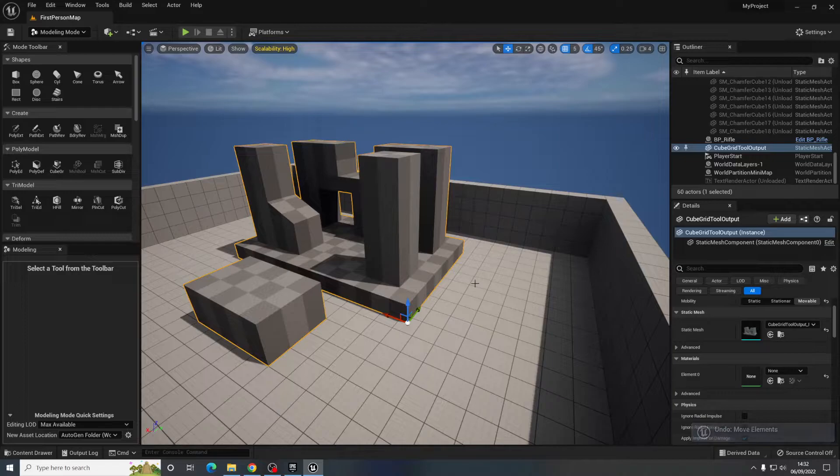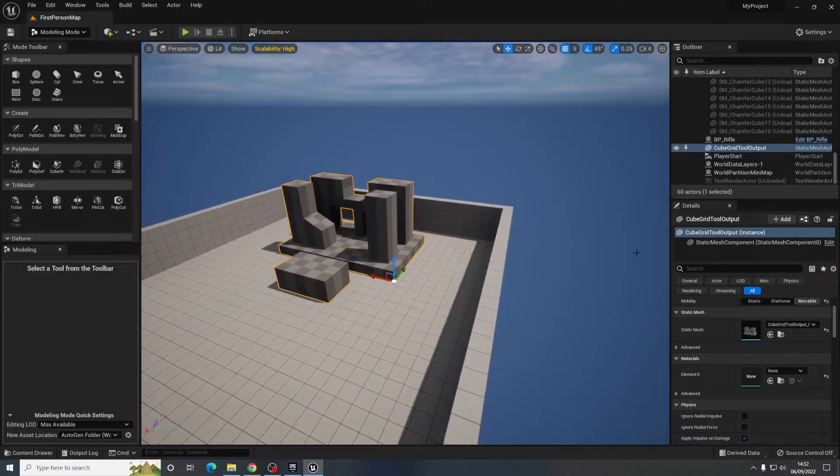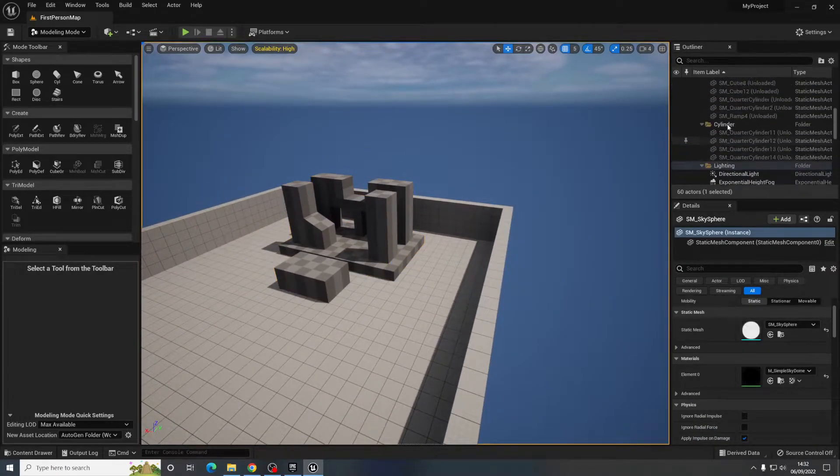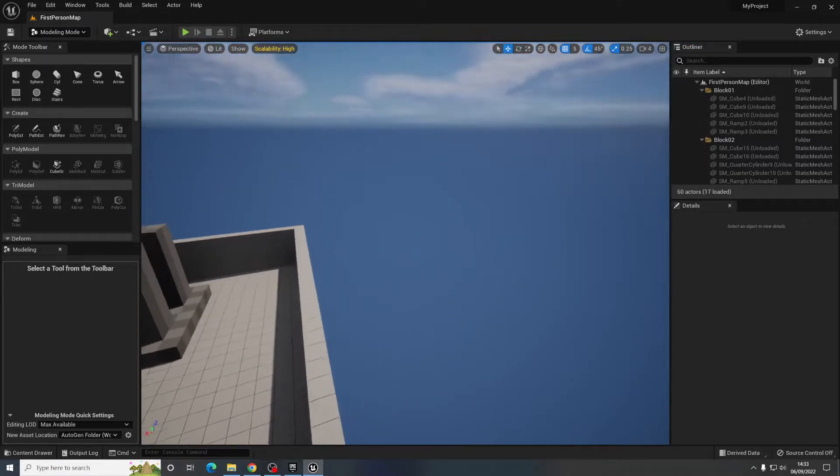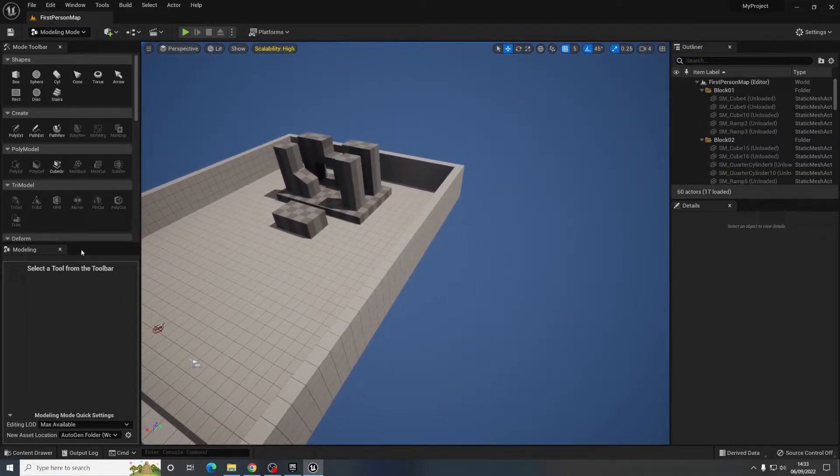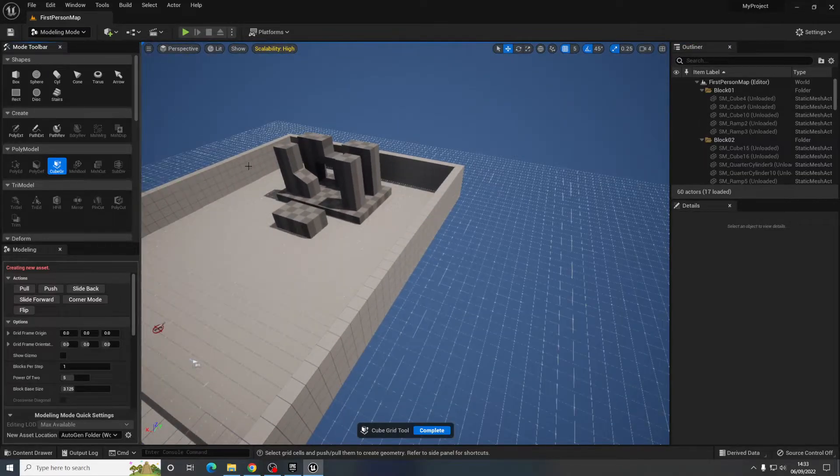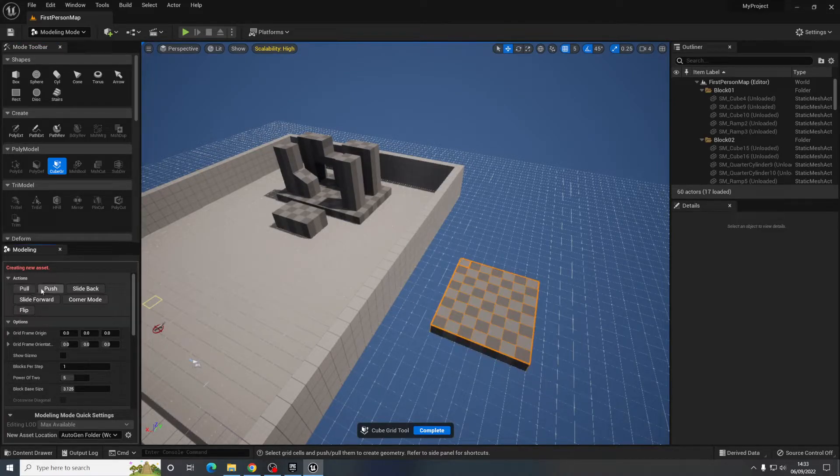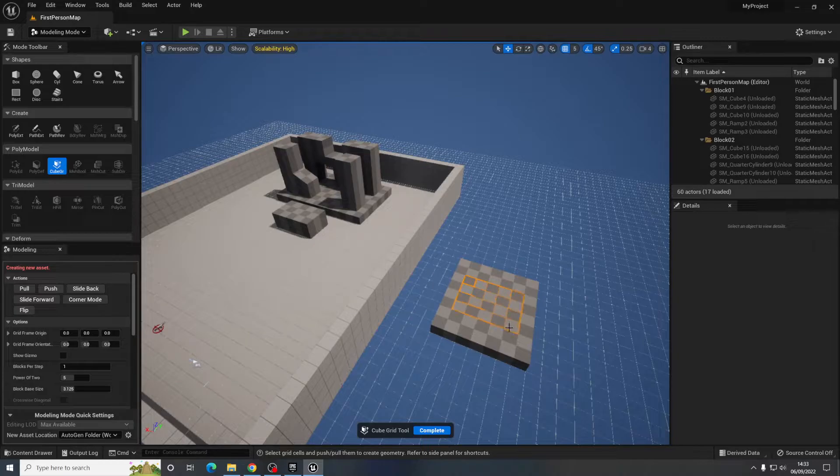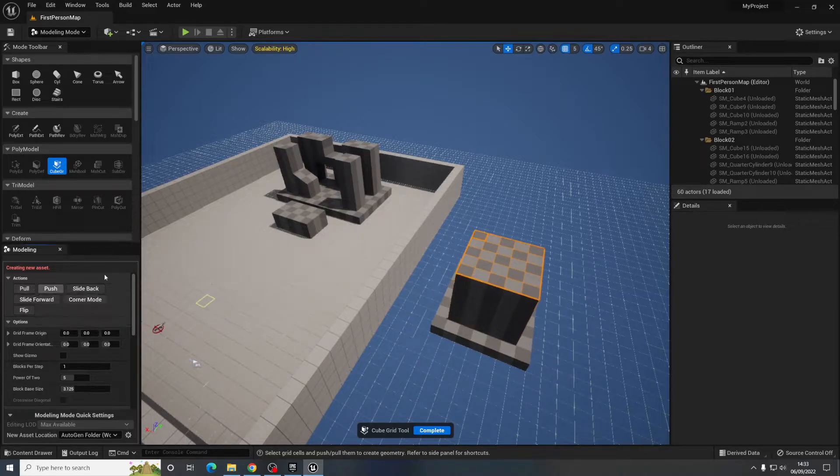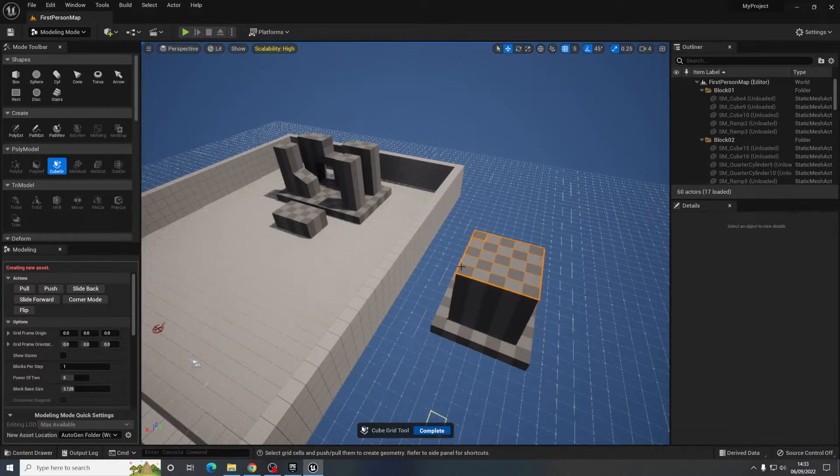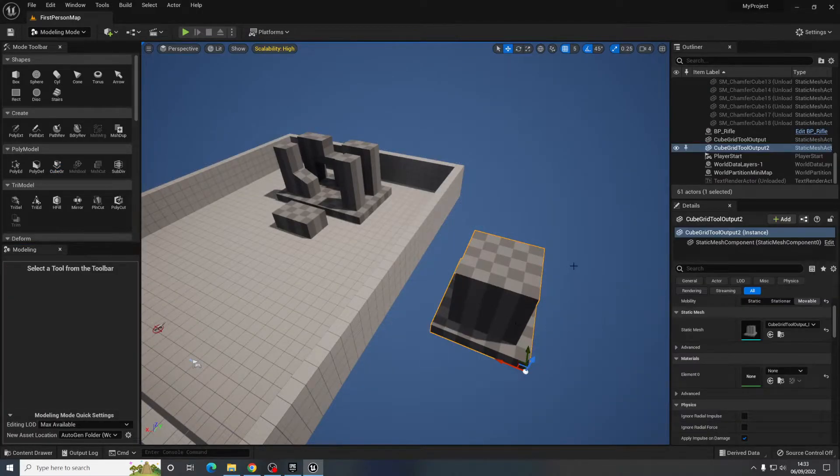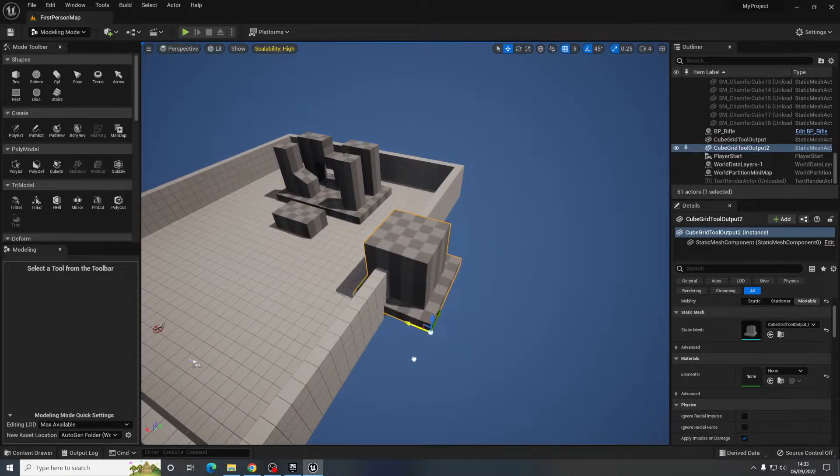If I wanted it to be a separate static mesh I need to come right to the top, click first person map editor so that nothing is selected, then go to cube grid again and create something else over here. Whatever it might be. And push complete. And now that is a separate piece.